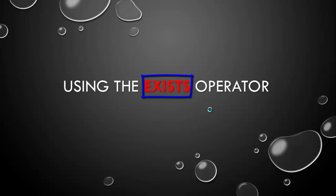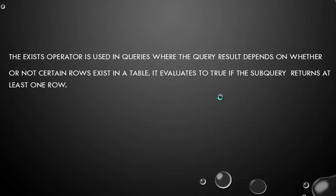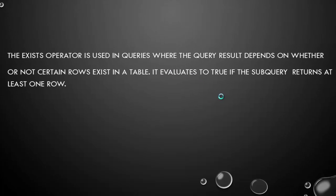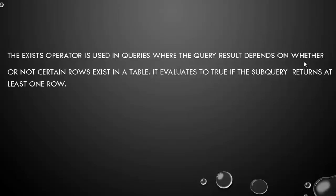Actually it is a new operator introduced in Oracle 11g. What is the use of the EXISTS operator? The EXISTS operator is used in queries where the query result depends on whether or not certain rows exist in a table. It evaluates to true if the subquery returns at least one row. So this is the theory of the EXISTS operator. Let's see the practical demonstration.